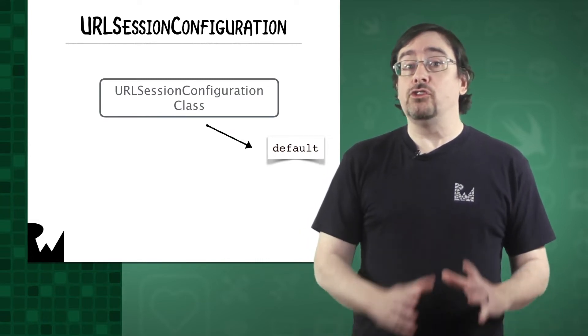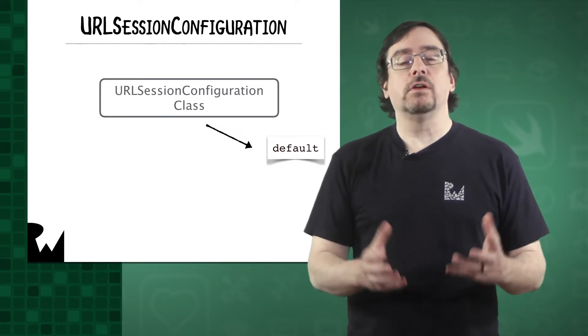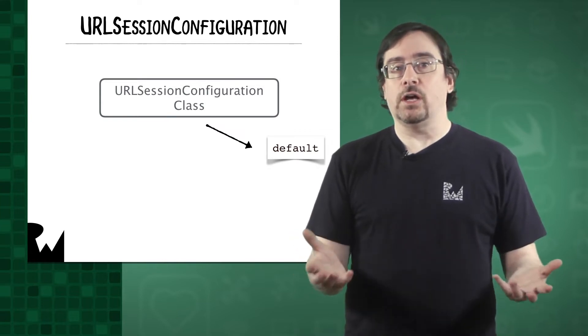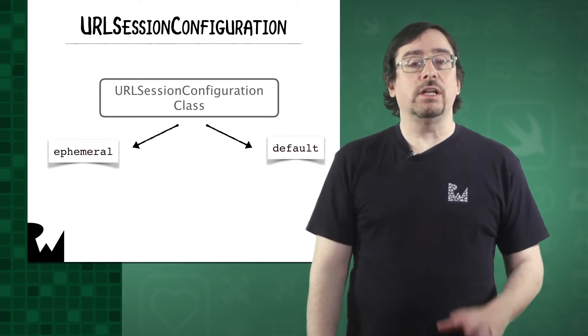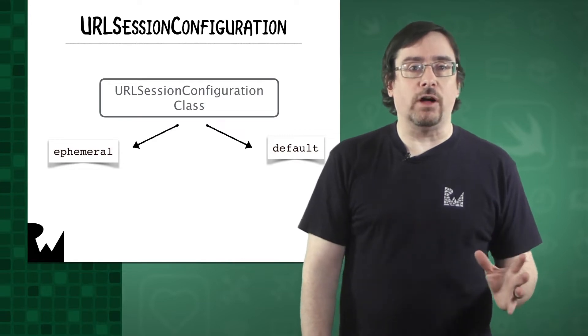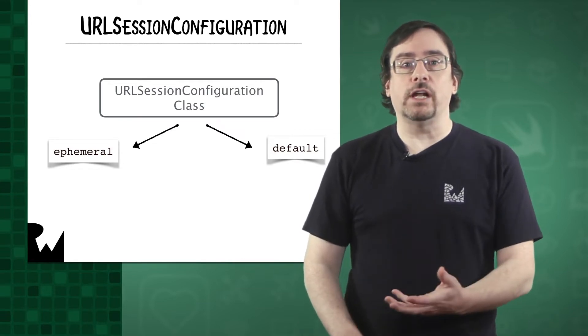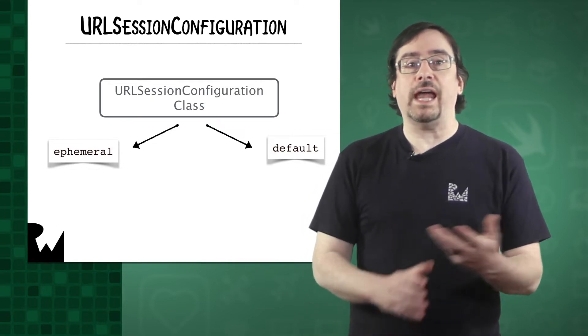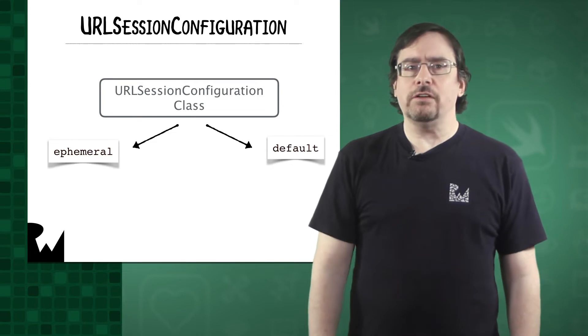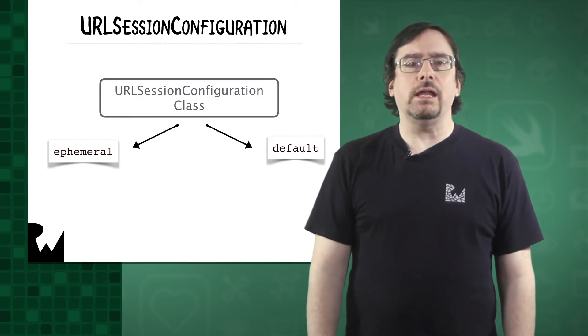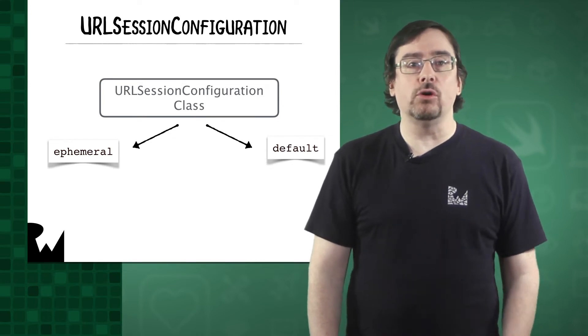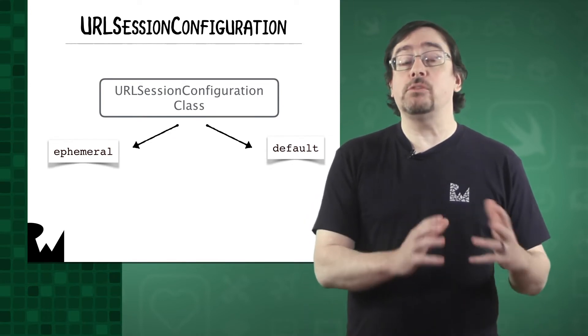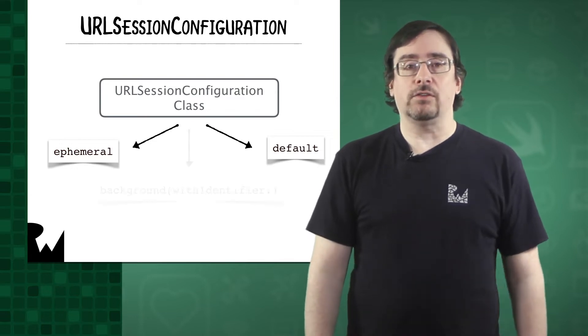It uses default values for its properties unless you customize it. An ephemeral configuration is like default, but it doesn't store cookies, credentials, or cache data to disk. You can think of it like creating an incognito window in Chrome or going into privacy mode in Firefox.